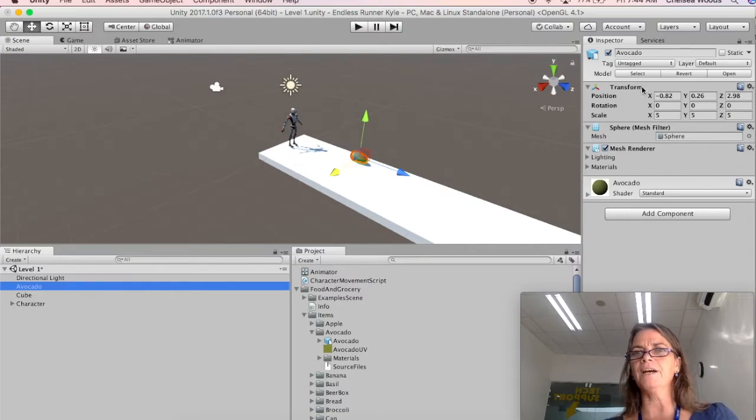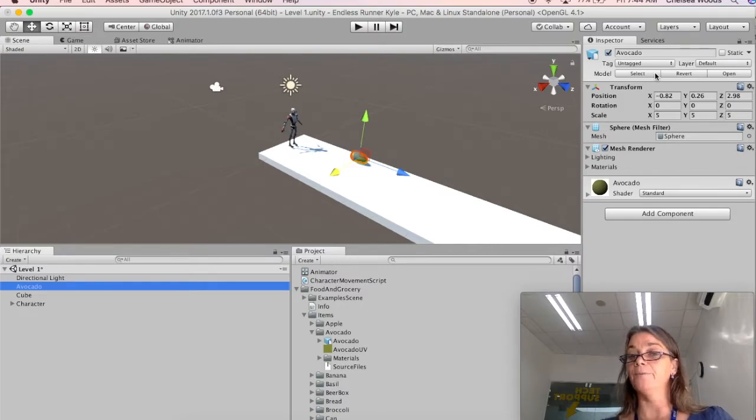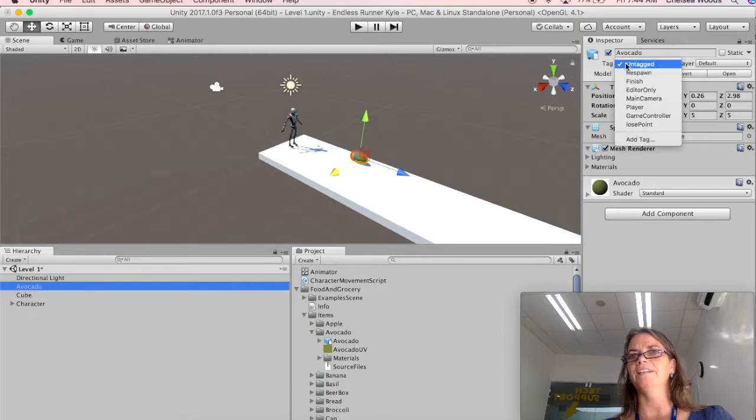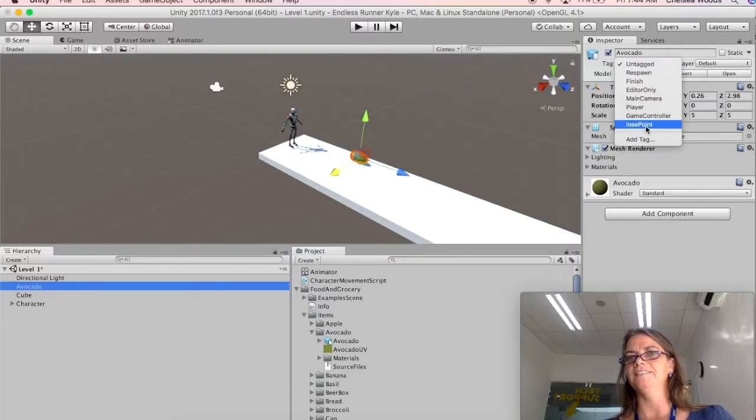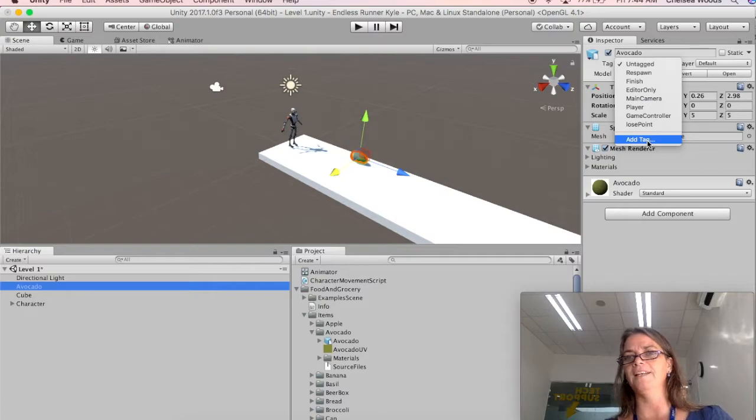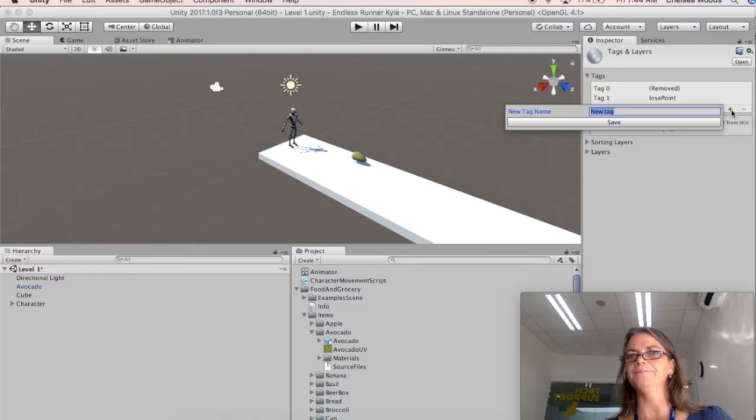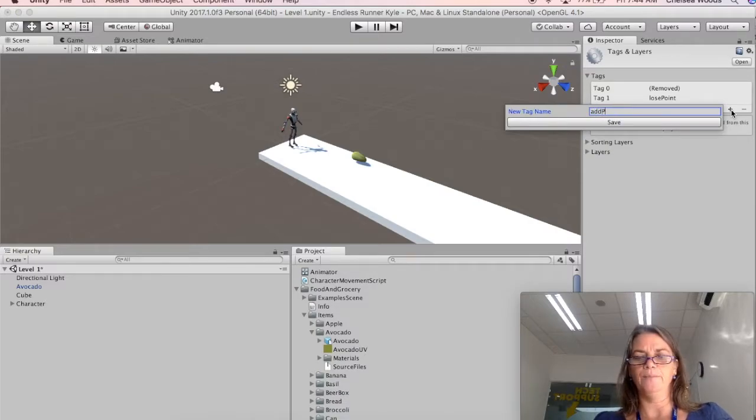So now we have the avocado. And I want to make a tag for the avocado called add point. Well, if I click here, add point doesn't exist. So I'm going to make a new tag, and I'm going to call it add point. So I say add point. And then I click on the plus sign. And then I say add point.